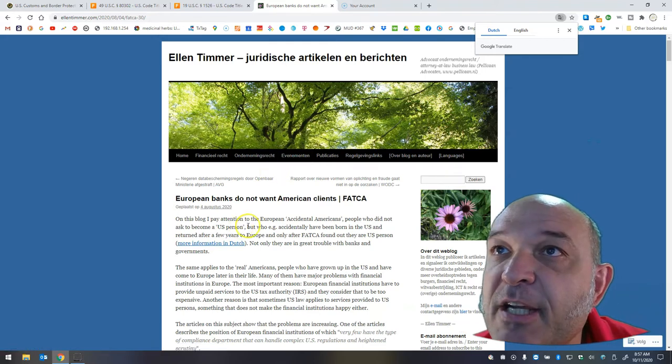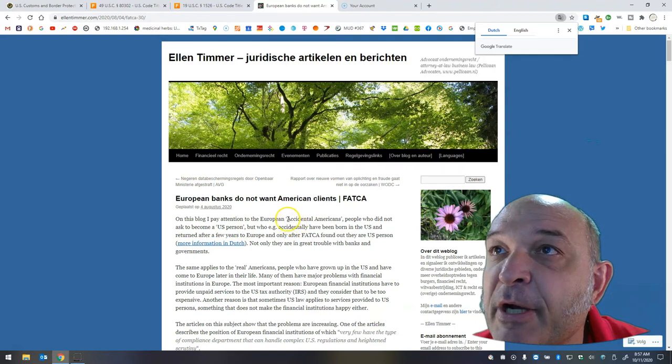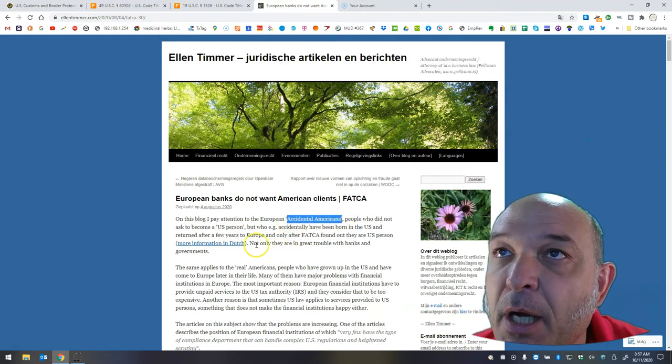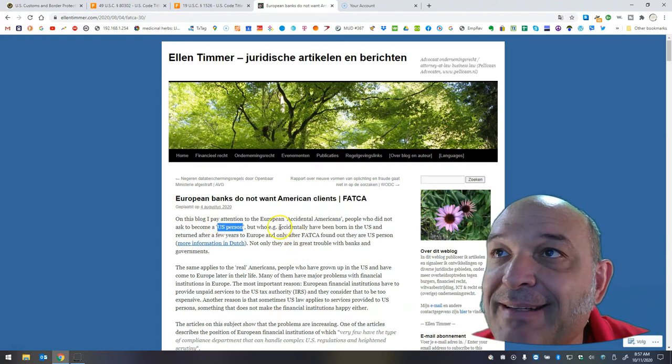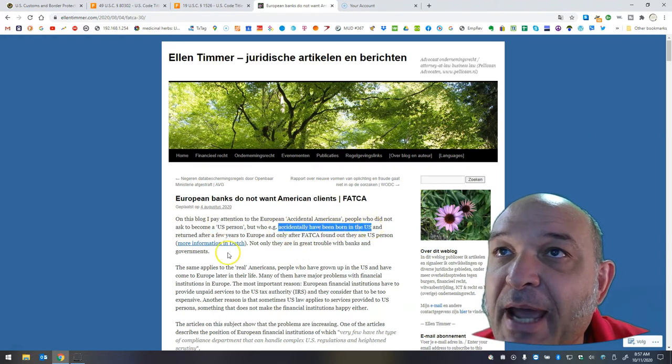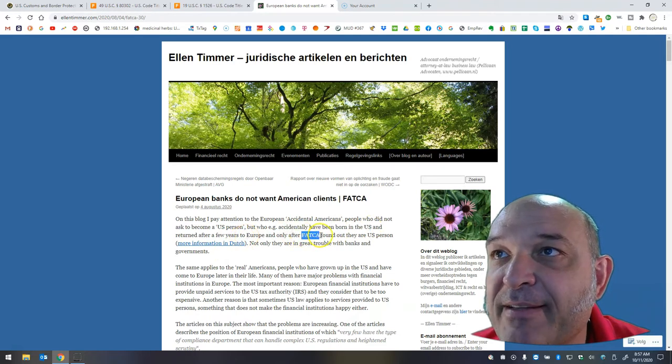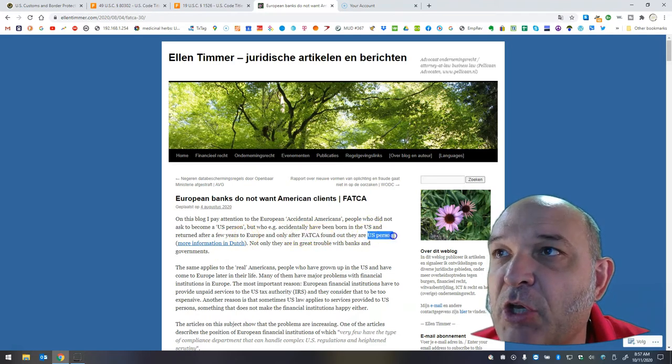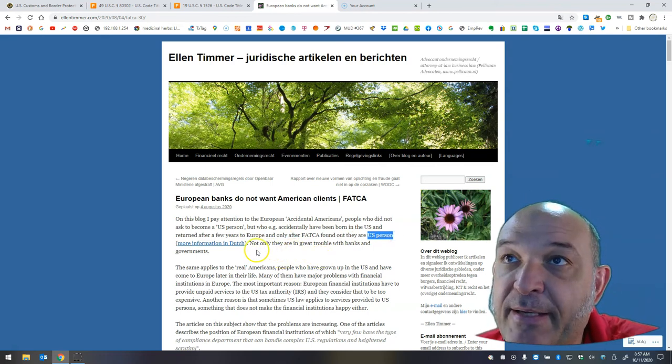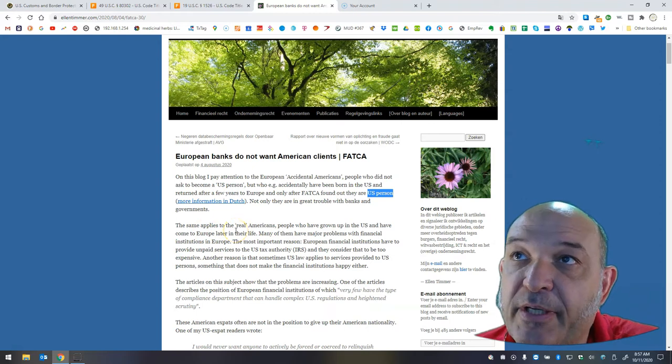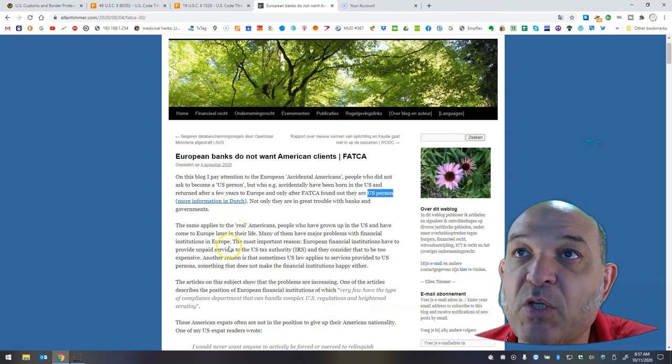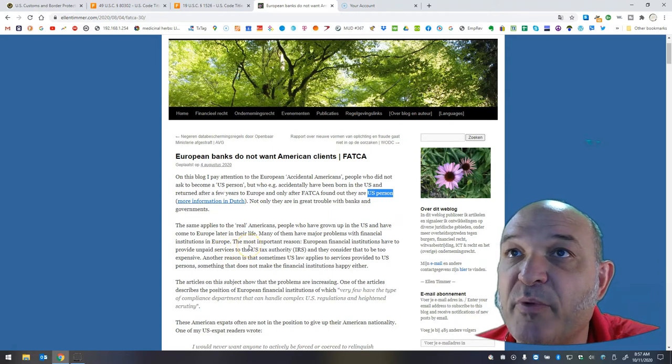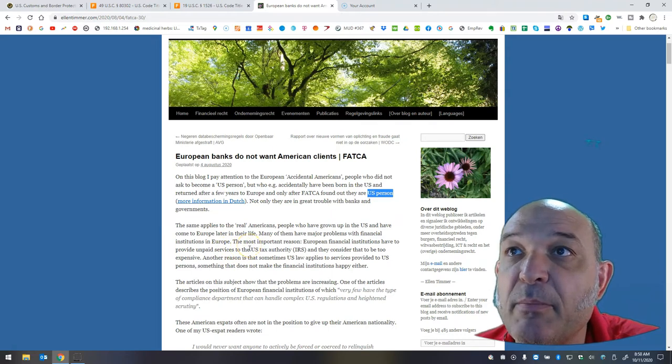On this blog, I pay attention to the European accidental Americans, people who did not ask to become a U.S. person, but who, for example, accidentally have been born in the U.S. and return after a few years to Europe, and only after FATCA found out that they are a U.S. person. Not only are they in great trouble with banks and governments, the same applies to the real Americans, people who have grown up in the U.S. and have come to Europe later in their life. Many of them have major problems with financial institutions in Europe. The most important reason?